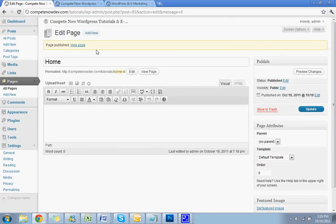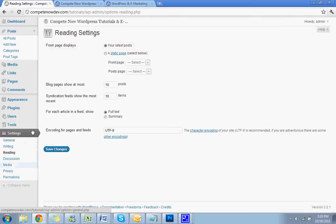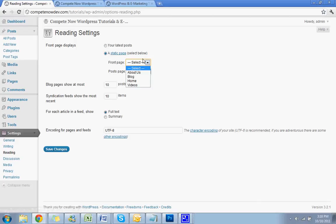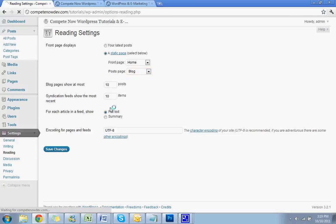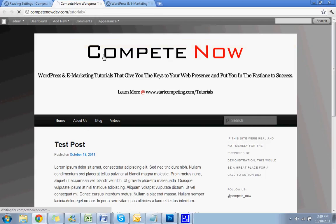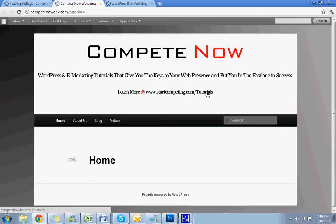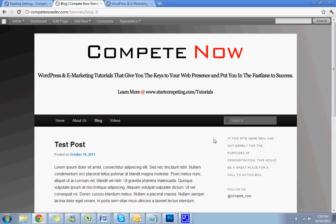Okay, so now scroll to the left, scroll all the way down, hit reading under settings, scroll to the middle. See where it says front page displays? You want to uncheck your latest posts. Hit a static page, then you want to select. For a front page, you're going to hit home. For post page, you're going to hit blog. Okay. Hit save. All right. Now that's all saved. Let's make sure it looks good on the front. Now we have the home here, and when you go to blog, there's the post page.